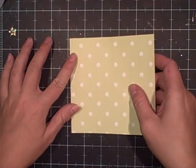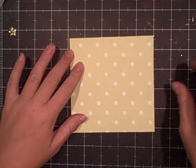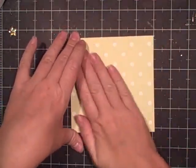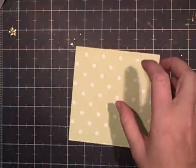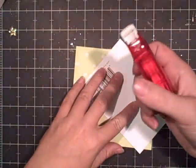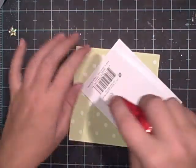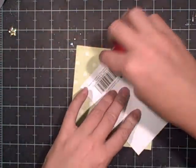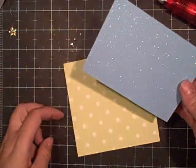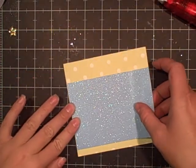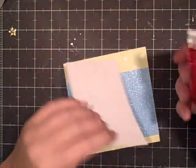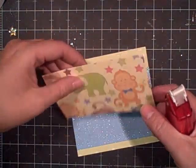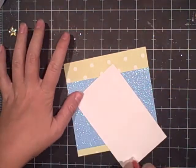I'm covering the whole thing with this paper out of the Bananas Kids set. I'm also using this blue glitter paper from the glitter stack, and this cute little monkey, elephant, lion paper also out of the Bananas Kids.